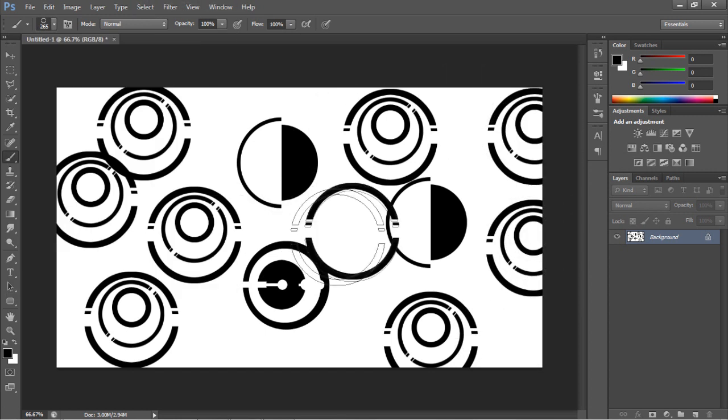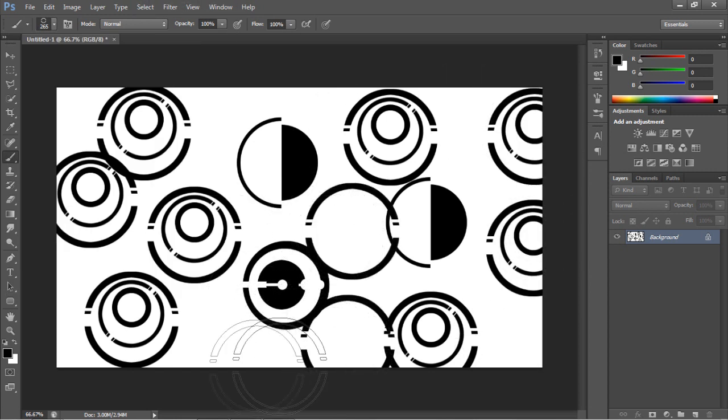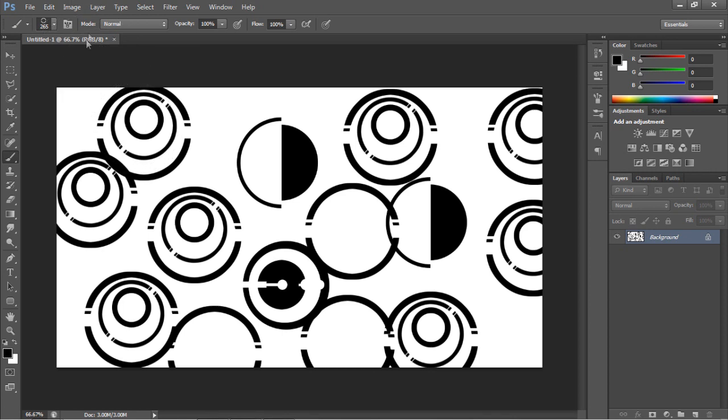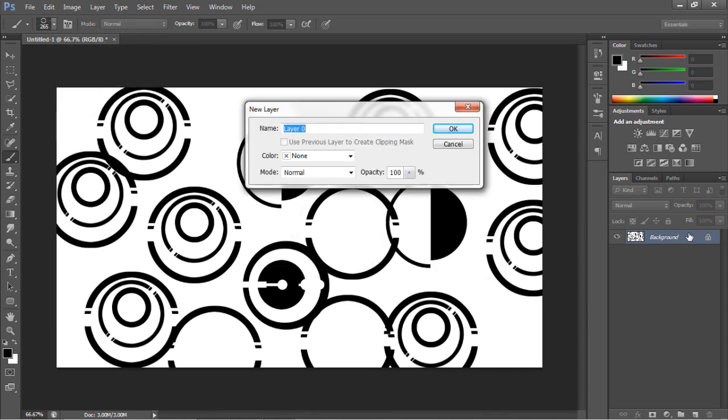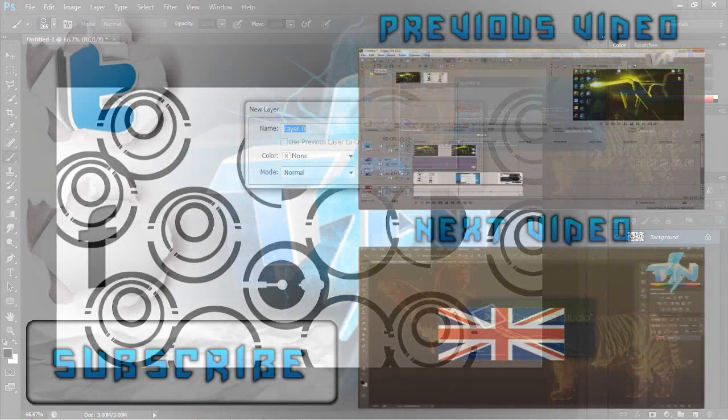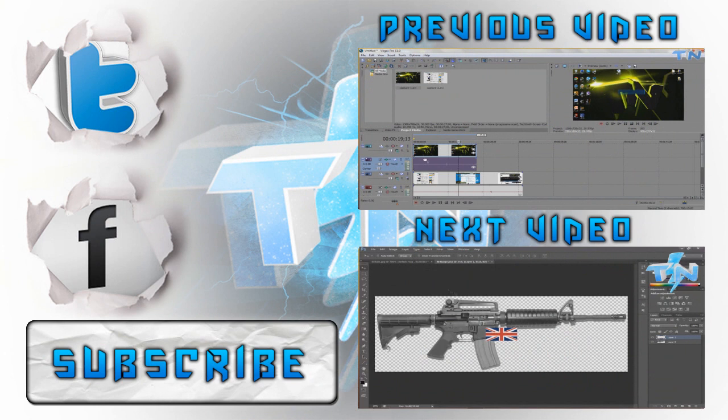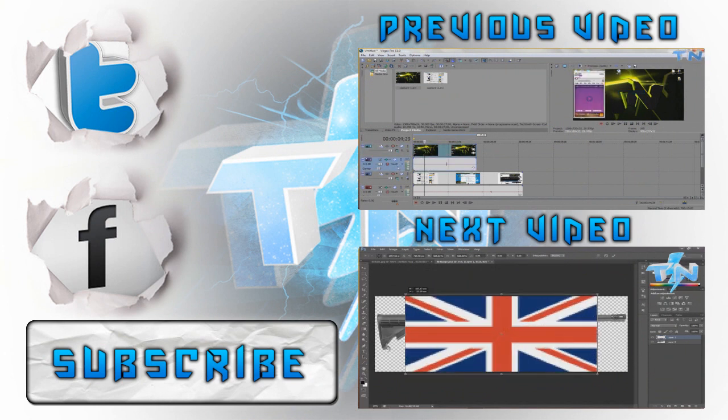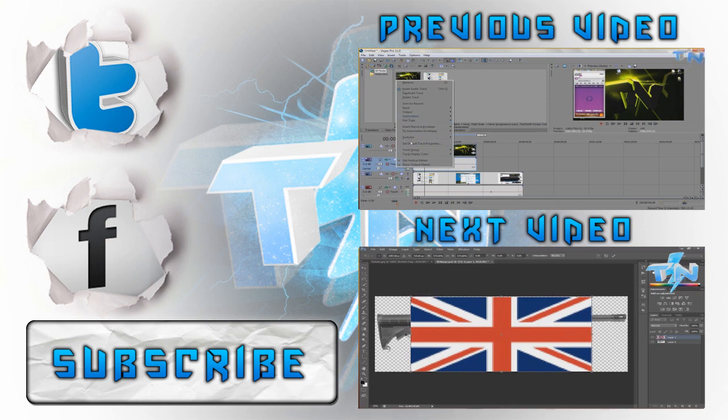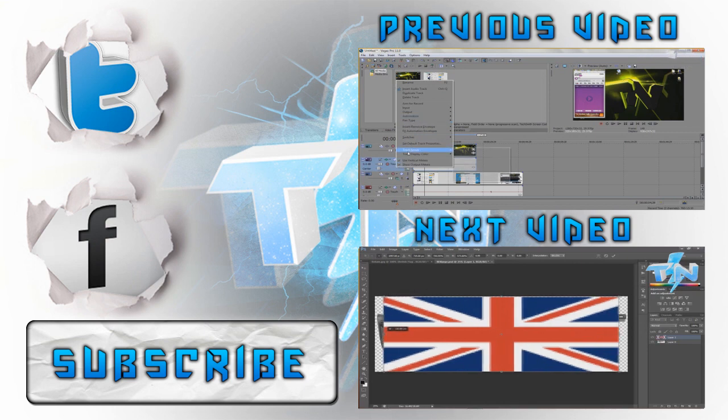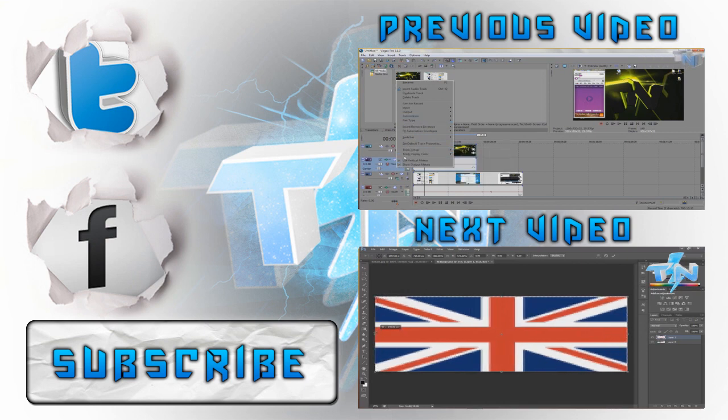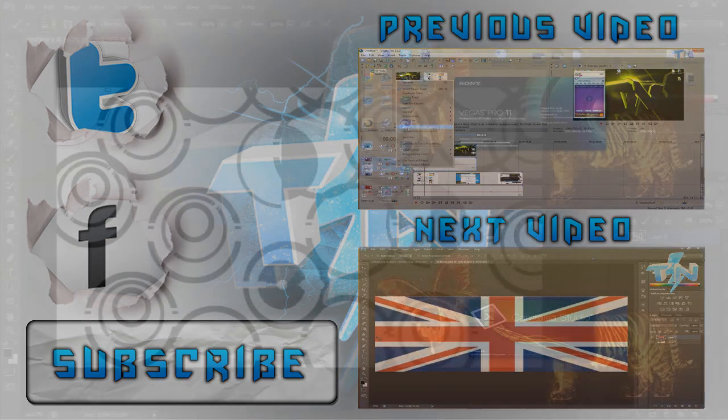So I hope you guys enjoyed. On screen right now will be previous and our next video. So click on one of them or hit the subscribe button and go to our channel and just check it out and like this video guys. See you later.